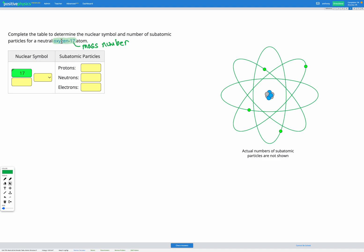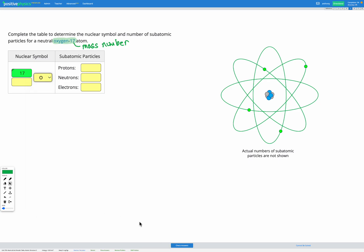What other information are we given? We're told that it's oxygen, so we can fill in our nuclear symbol. The symbol for oxygen is O.